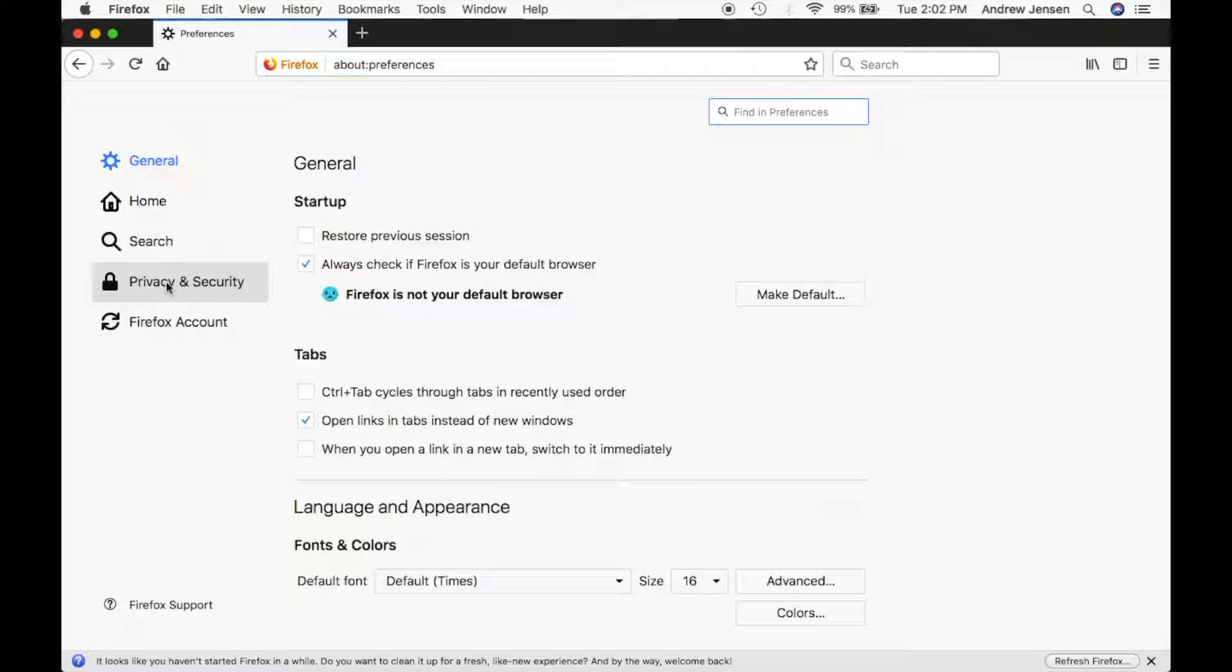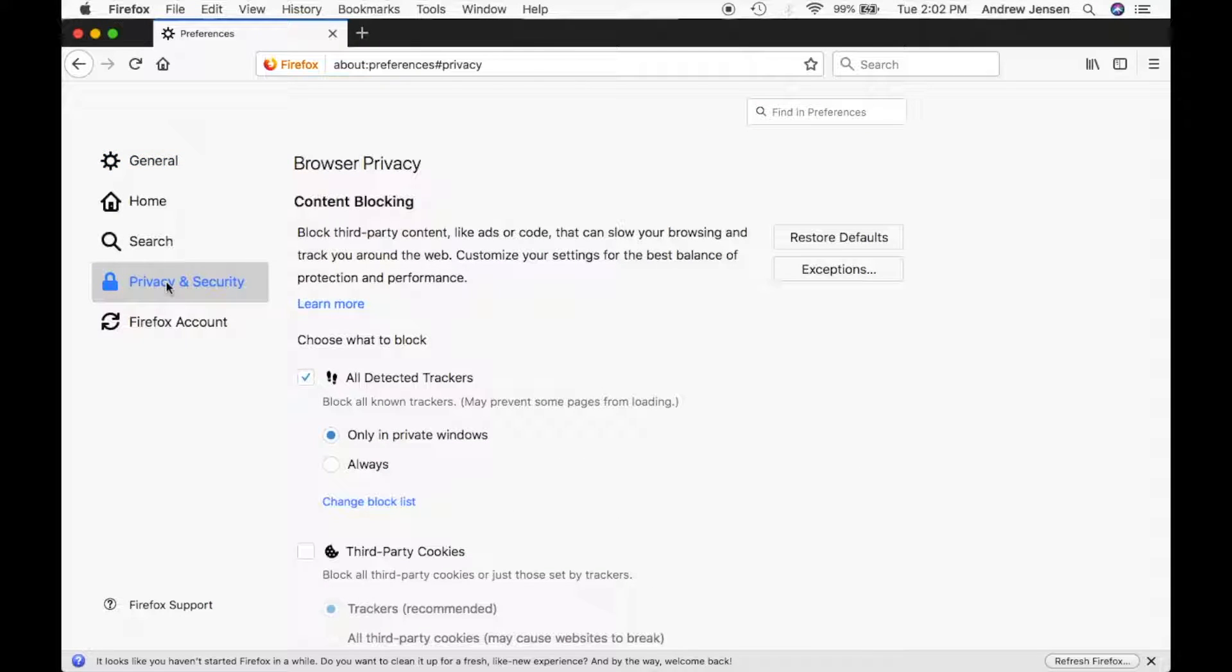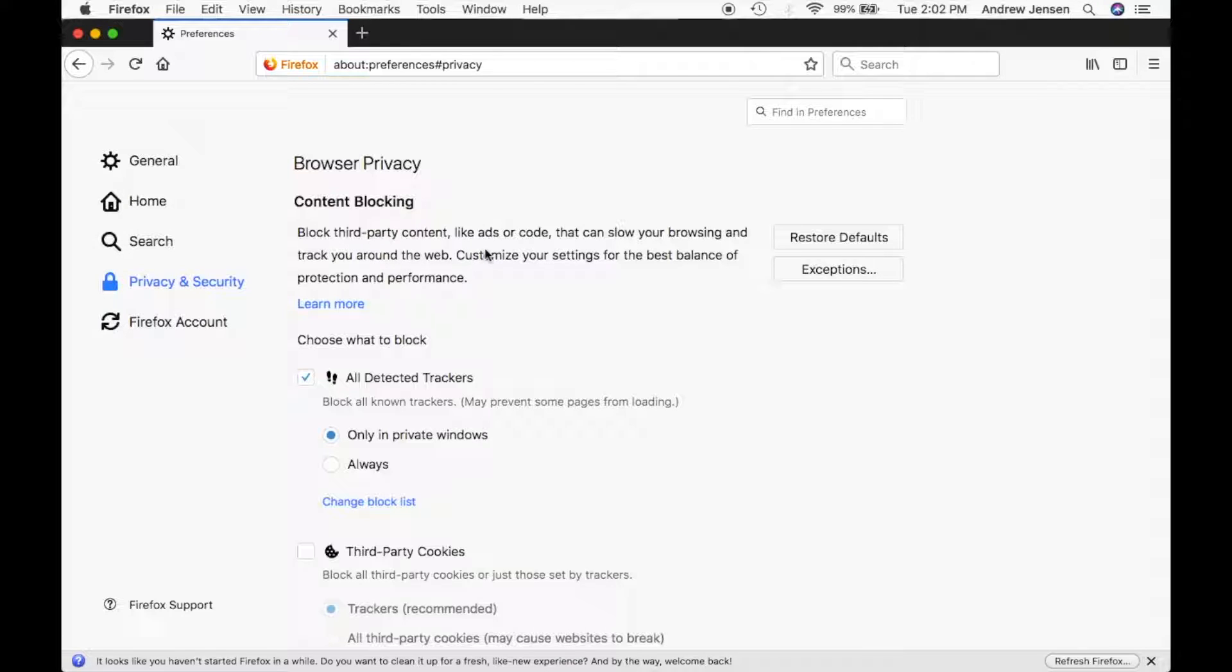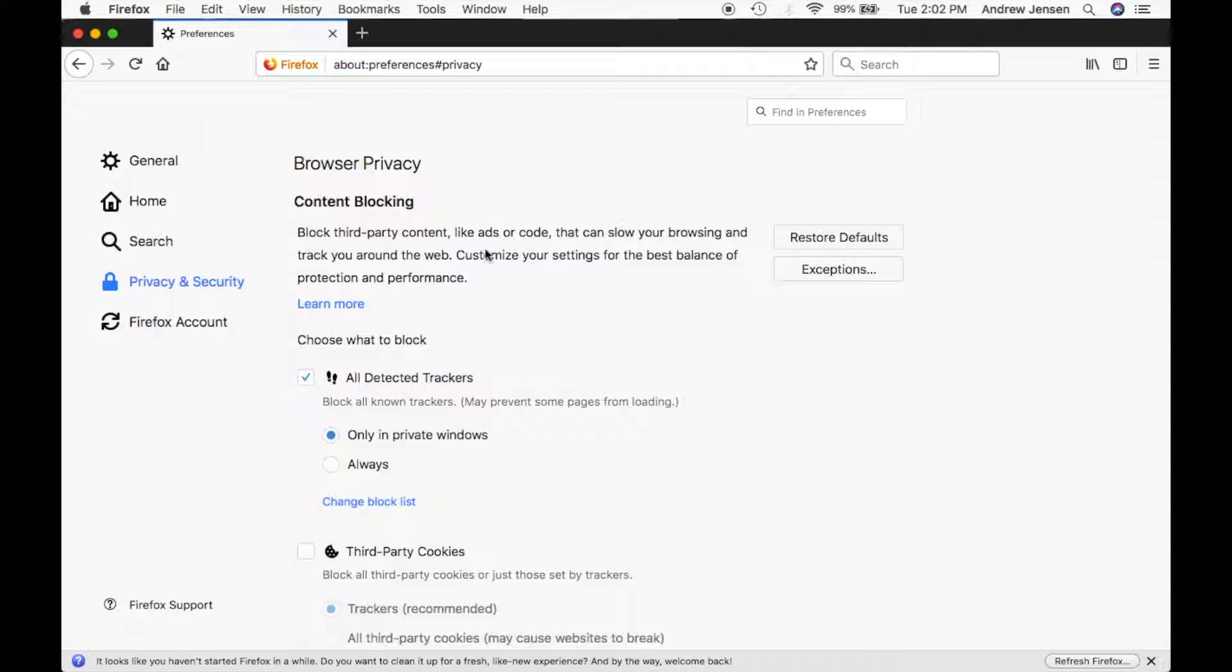You're going to come down to privacy and security, and you'll see here you can start setting some of those parameters that you would like. You can look at content blocking to make sure that your settings are set for a good balance of making sure that things aren't being given to websites, but also still helping you be able to control what websites have as far as your information.